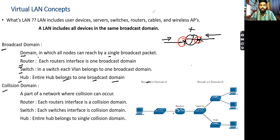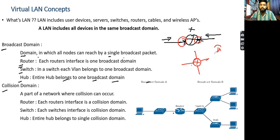One interface is part of one broadcast domain. If one router has four interfaces, how many broadcast domains are there? Four. Simple. So with a router, each interface represents its own broadcast domain.